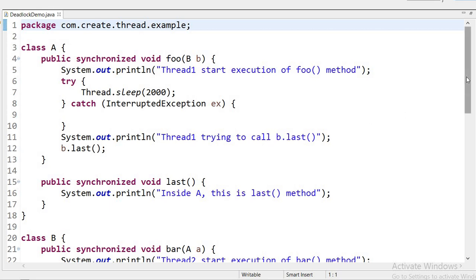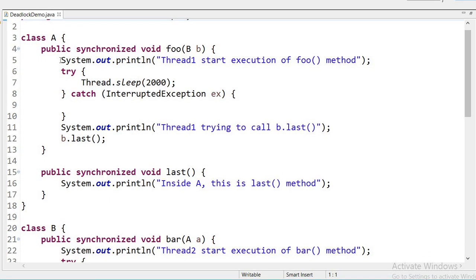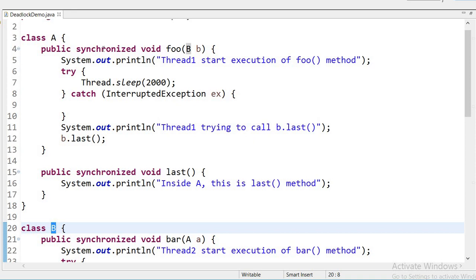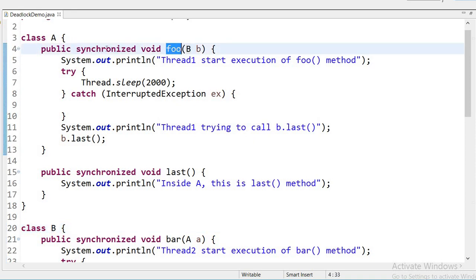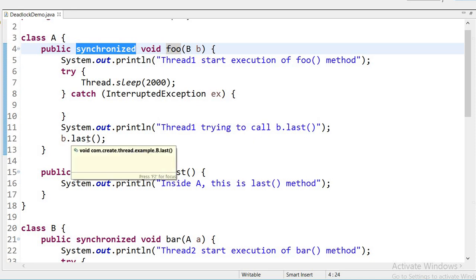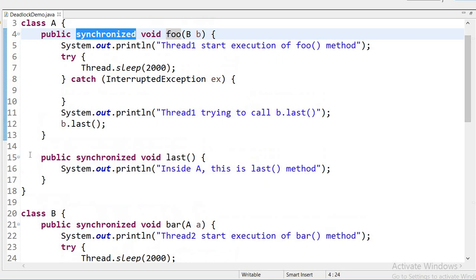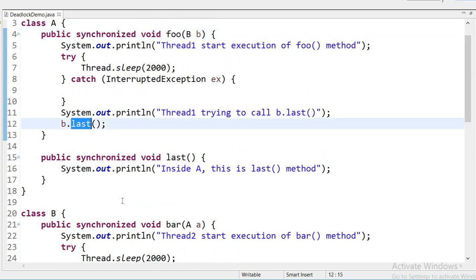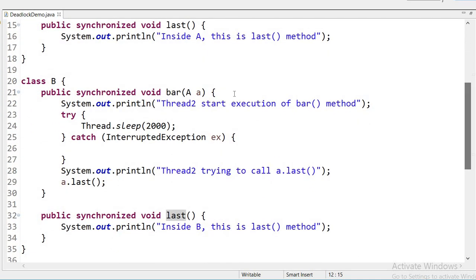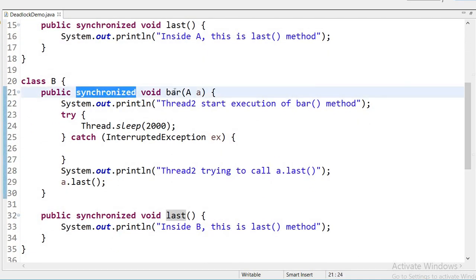Let us see in the code how a deadlock situation will arise and how we can prevent it. Here I am creating one class A and a second class B. Inside class A I have declared one method called foo that is synchronized. Thread one starts execution of the foo method, but after that this thread will sleep for two seconds. Then it will print 'thread one trying to call B dot last method' and then call the last method of the other class.